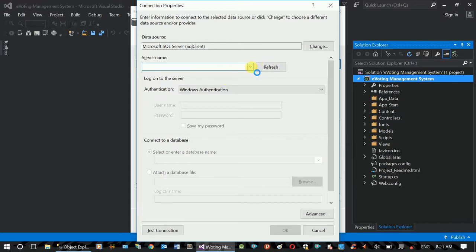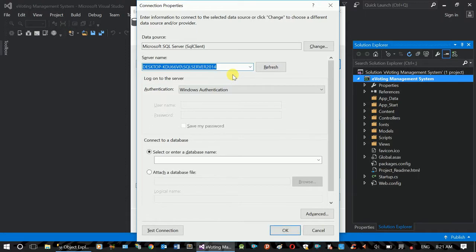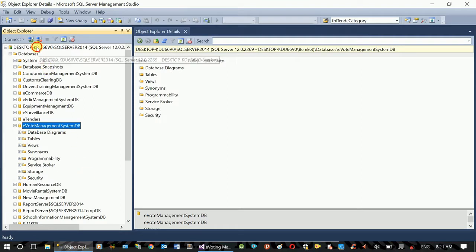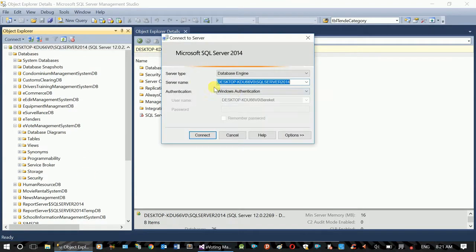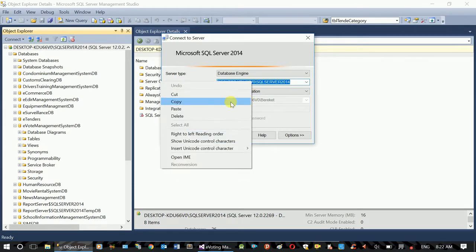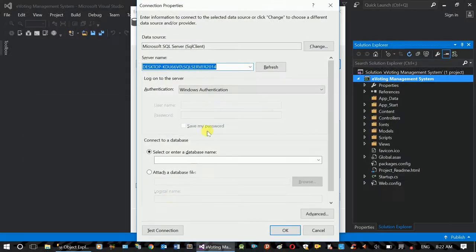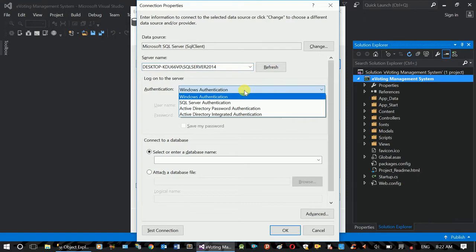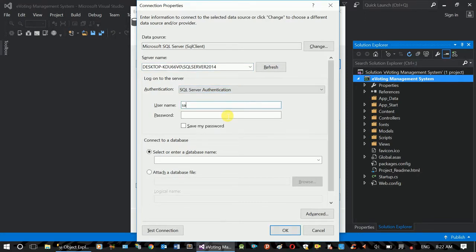We can do that. The server will change from your server. When you have the server on your computer, you can save your credentials. You can also submit your Windows authentication port. If you click on Windows, you can enter your password and save it.